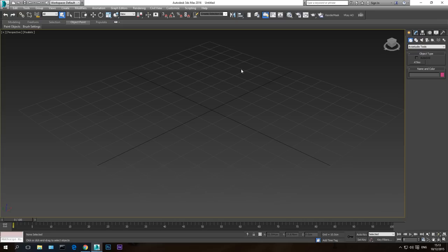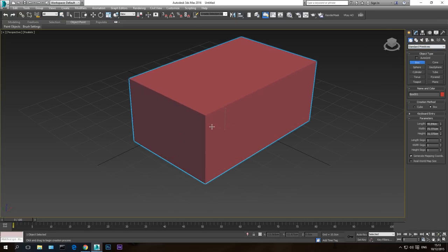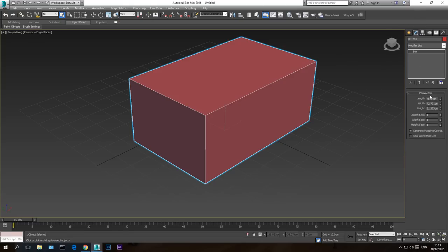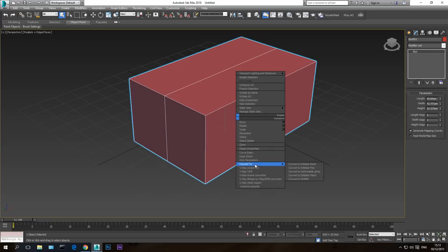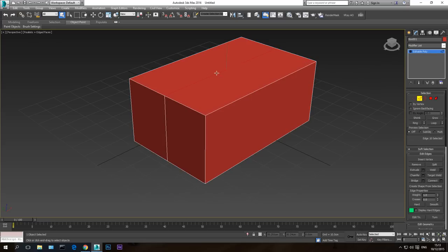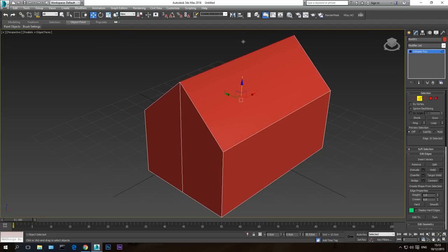For this purpose I'm going to create a very basic form of a house. Let's build a box, go to Modify, give it vertices, right-click and convert to Editable Poly. Then drag this edge up so it will be like a roof to build the tiles on.